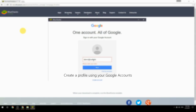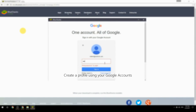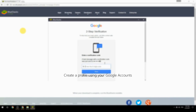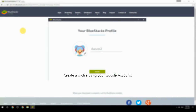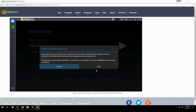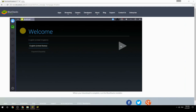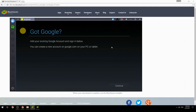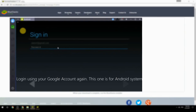Create a profile using your Google account, then log in using your Google account again — this one is for the Android system.